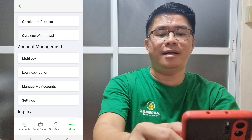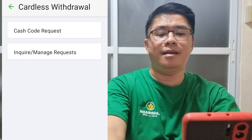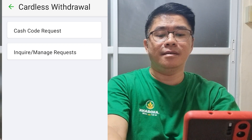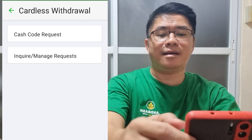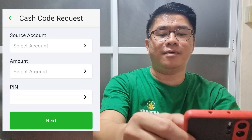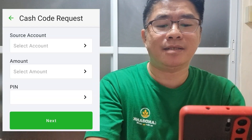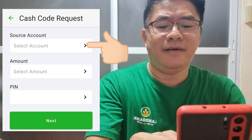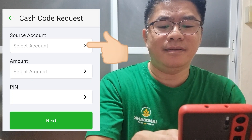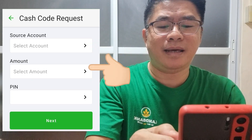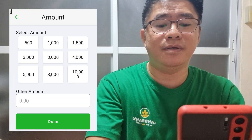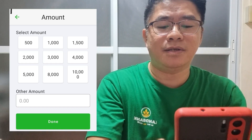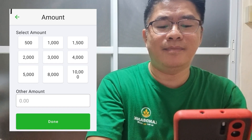Click cardless withdrawal. Then, select Cash Code Request. Then, you will be asked to select a source account. After that, select an amount — you have their choices, and you can also enter another amount.